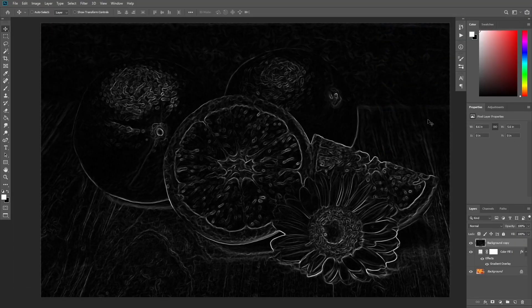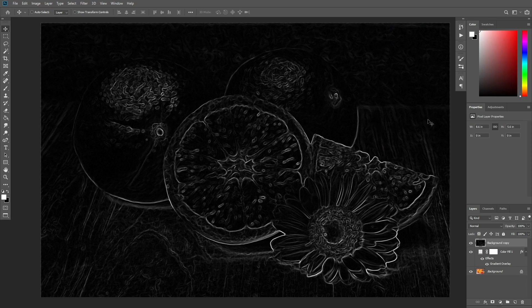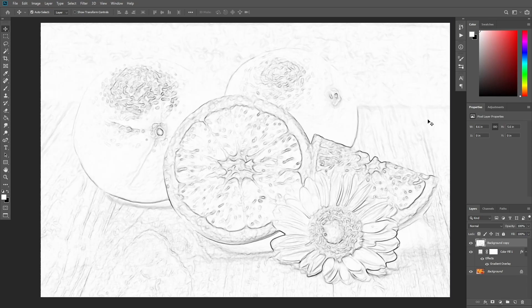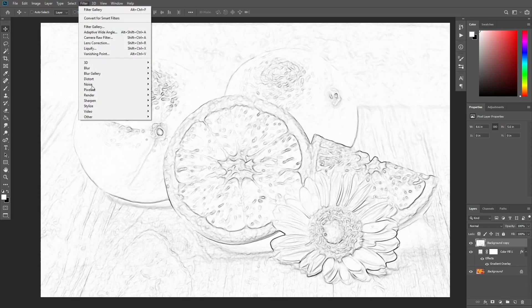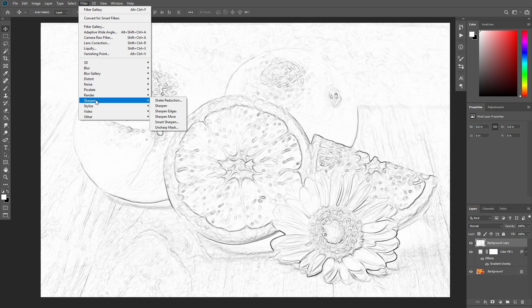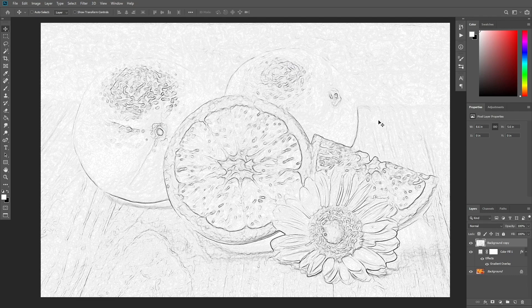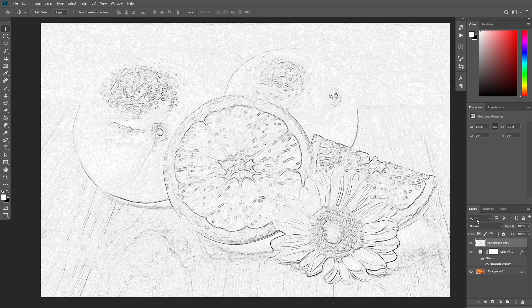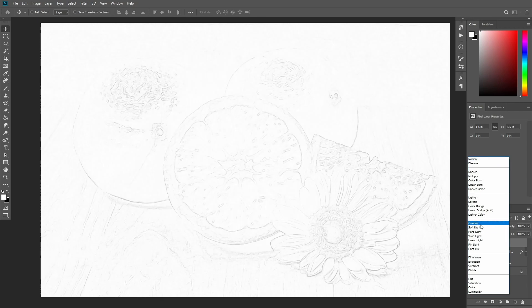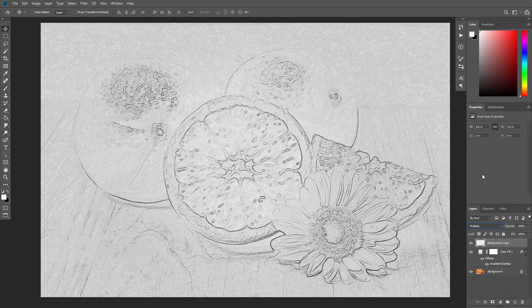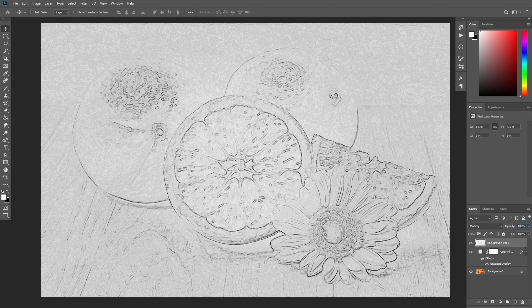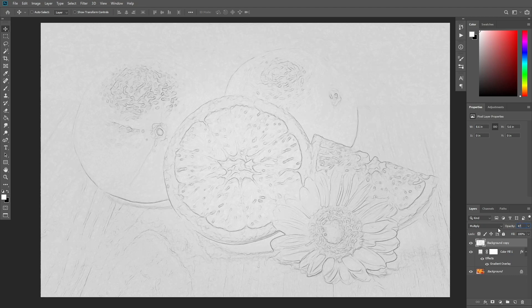Press Ctrl I to invert the colors. Then go to Filter, Sharpen, Unsharp Mask and use these values. Change the blending mode of this layer to multiply and set the opacity to 47%. Name this layer Sketch.